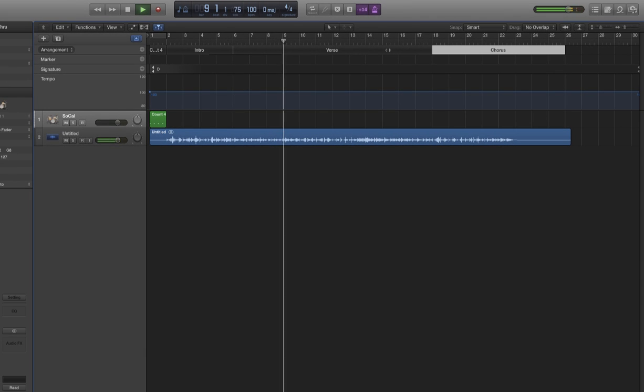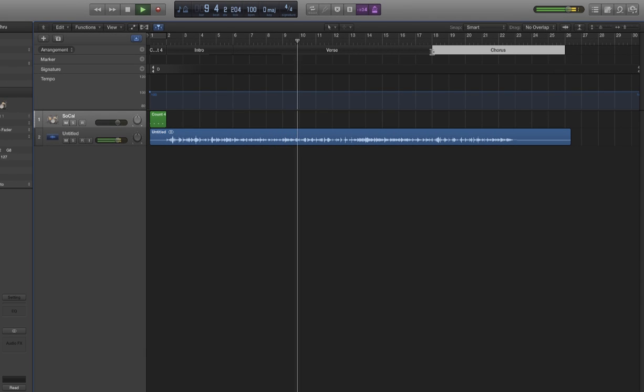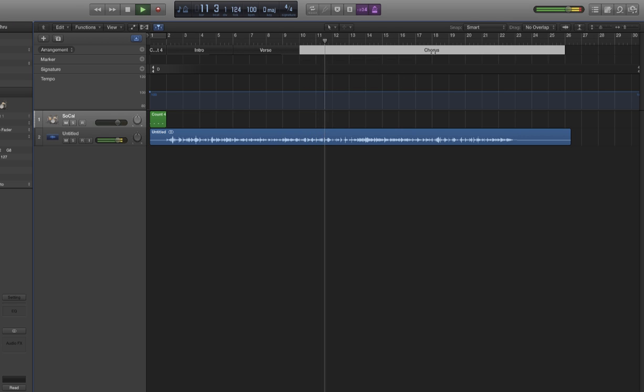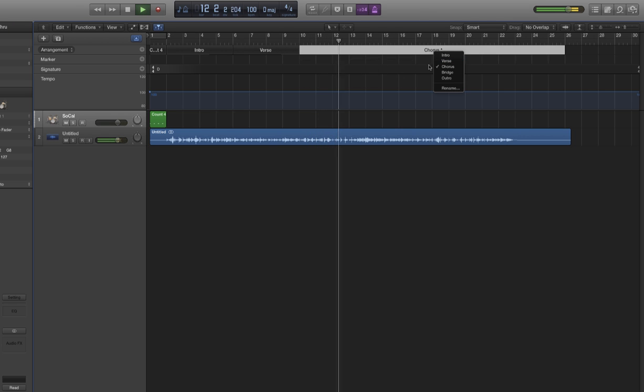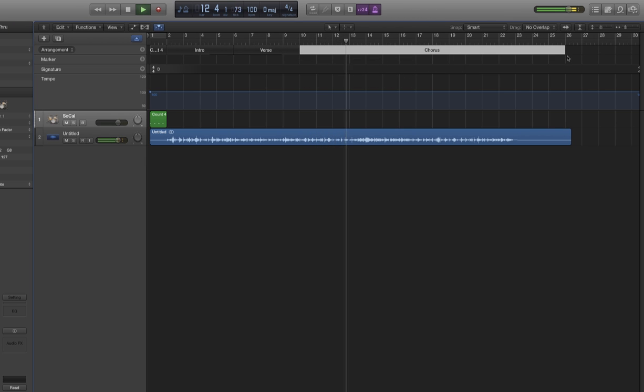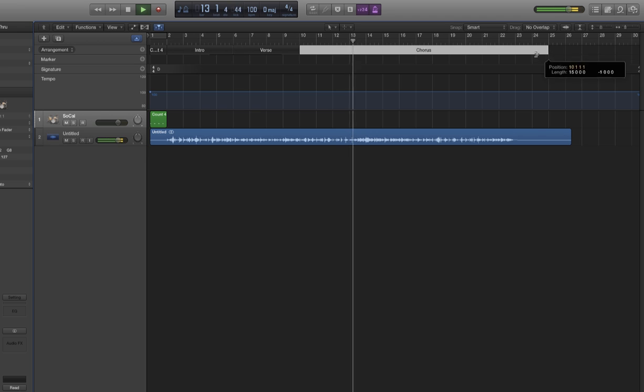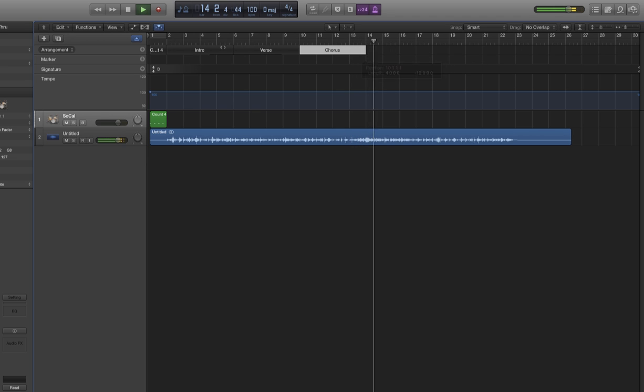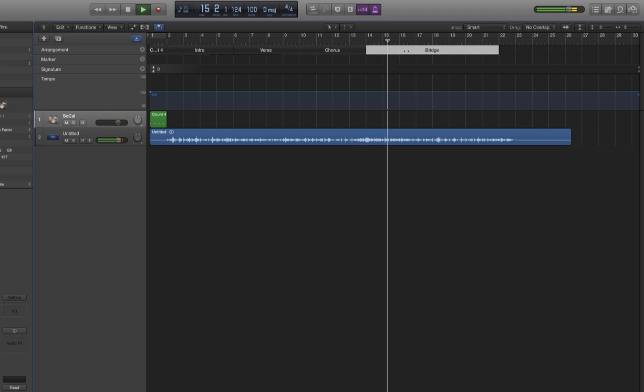Create another region. Here's my next section. We'll call this section a chorus as good as anything. Now we're into what we'll call the bridge section.